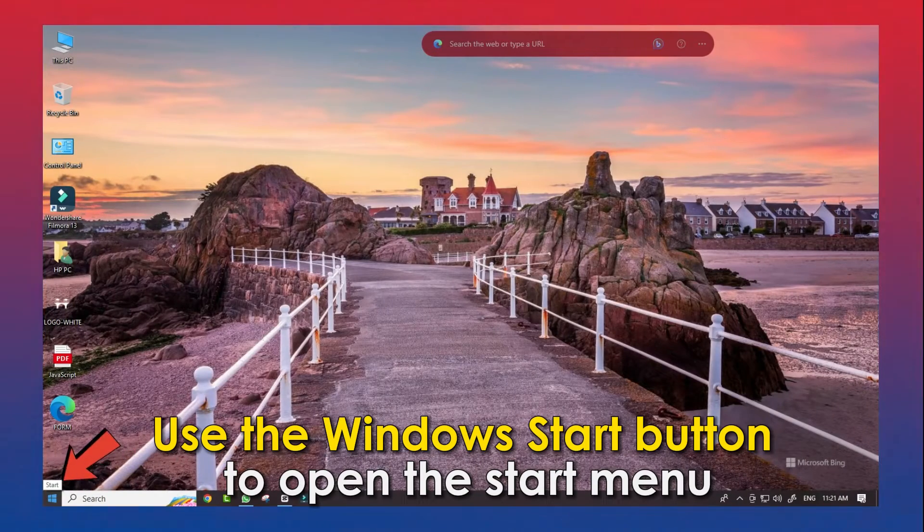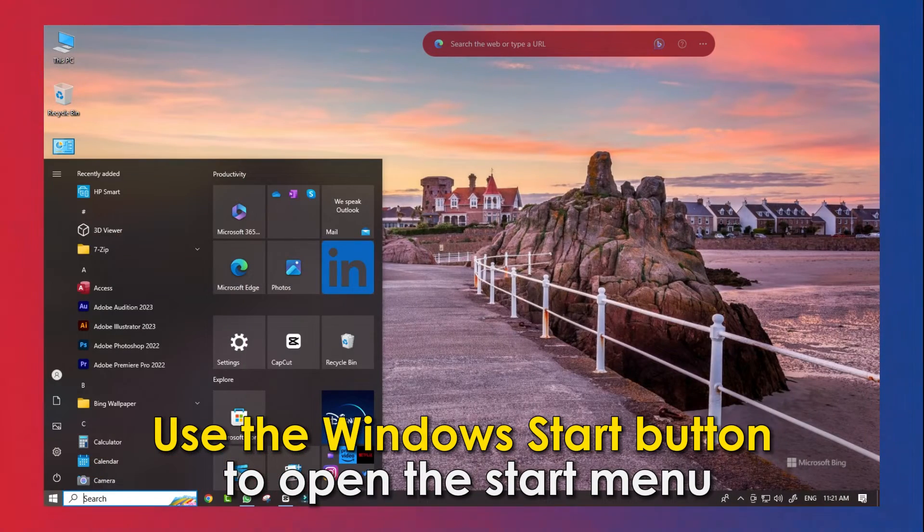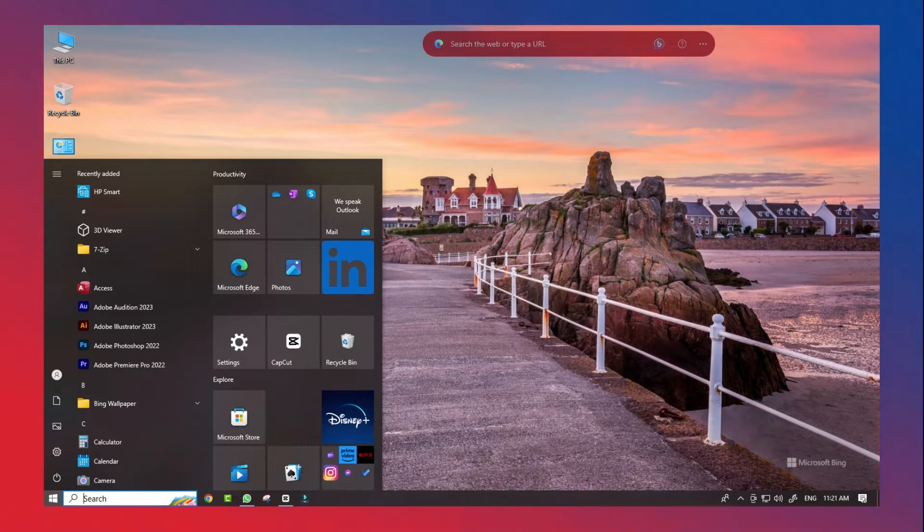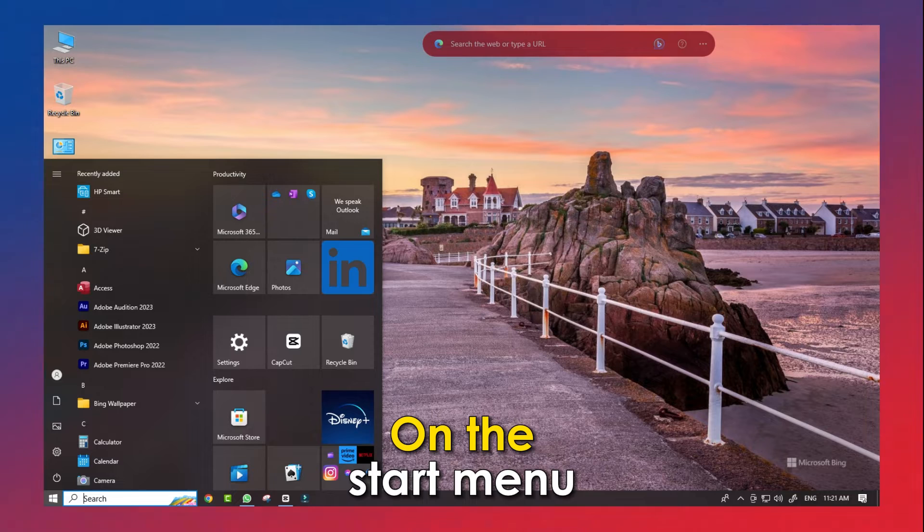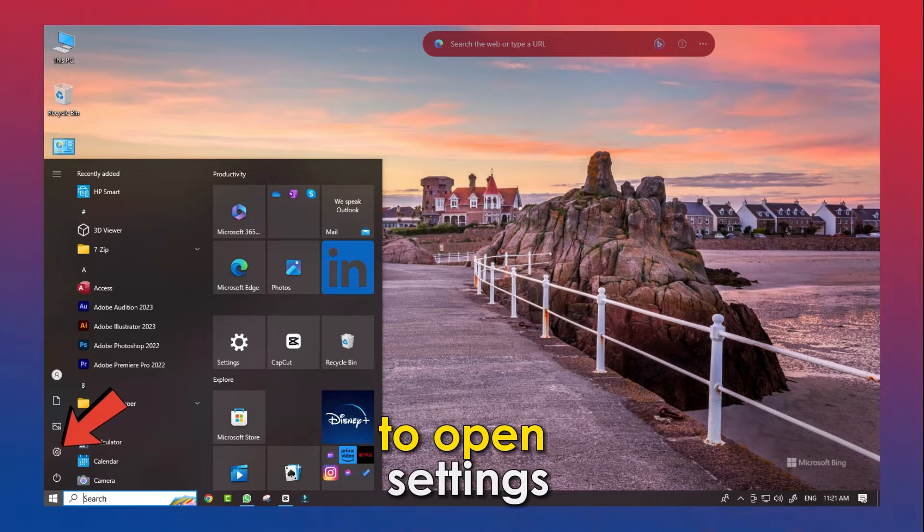Use the Windows Start button to open the Start menu. On the Start menu, click on the Settings icon to open Settings.